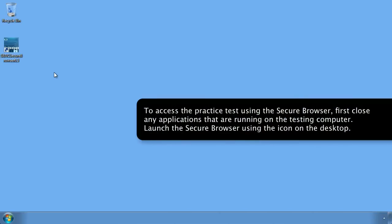To access the practice test using the secure browser, first close any applications that are running on the testing computer. Launch the secure browser using the icon on the desktop.